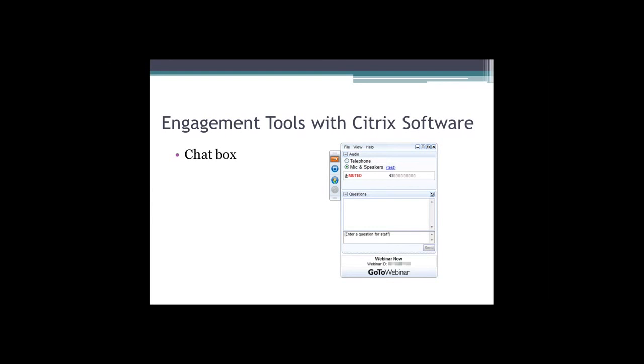Just to practice the chat box, if you want to come to your keyboards if you're not already there, type in 'type message here.' Just tell us who you are and where you're joining us from, just so we can practice everyone typing into the chat box.